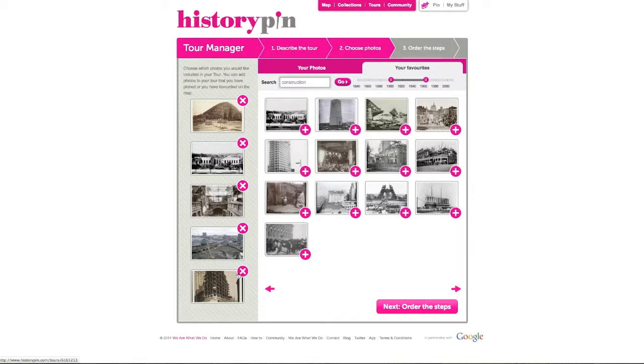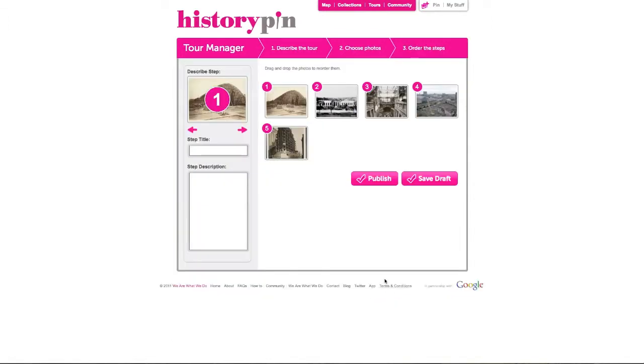To remove a photo click on the cross. When you have chosen all your photos click next.